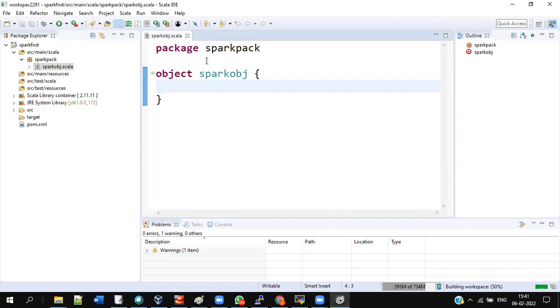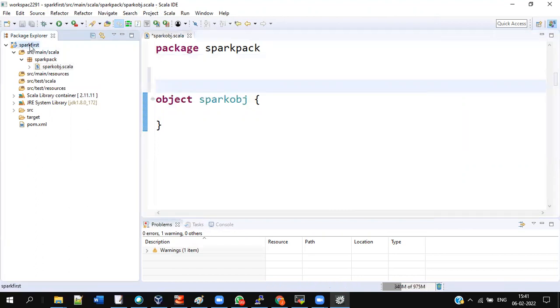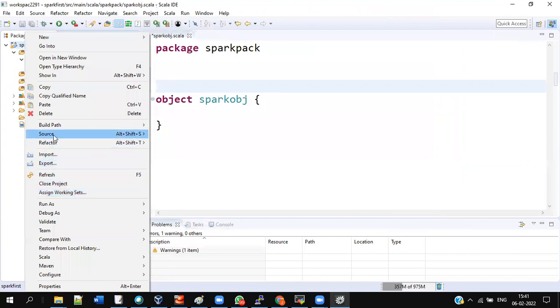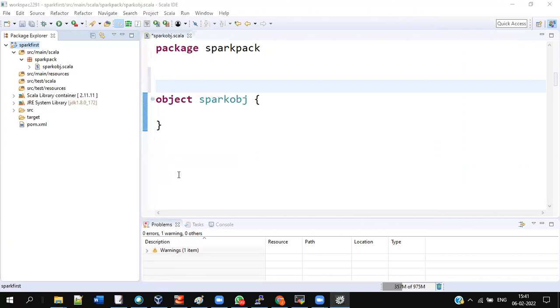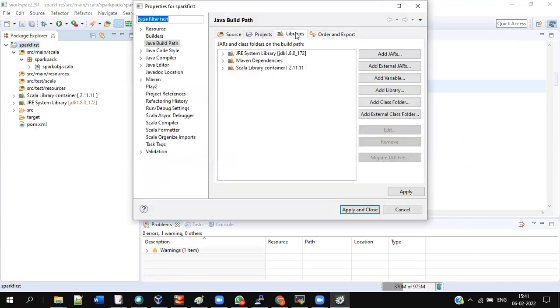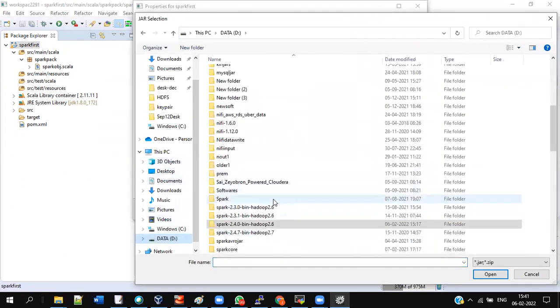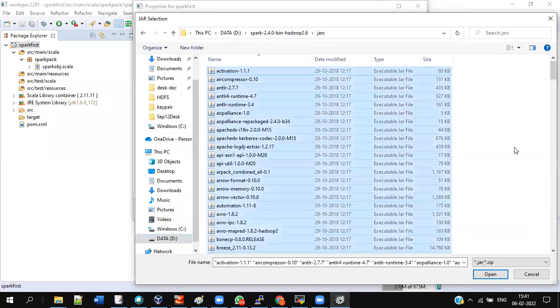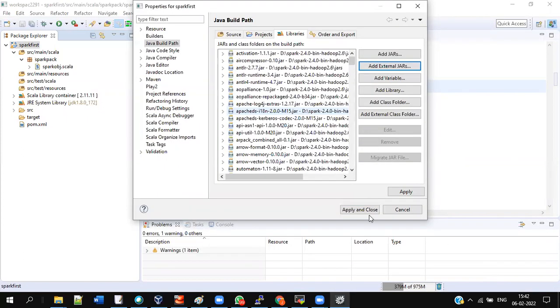Once it is done, we need Spark in this project. So right-click the spark first project, go to Build Path, Configure Build Path. Go to Libraries, go to Add External JARs. Go to the folder where you have extracted Spark 2.4.0. Go to that folder, you have jars folder. Go inside the jar folder, select everything and add it up. That's it, the JARs get added. Then give Apply and Close.